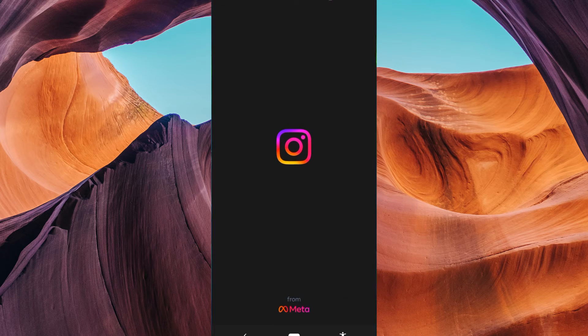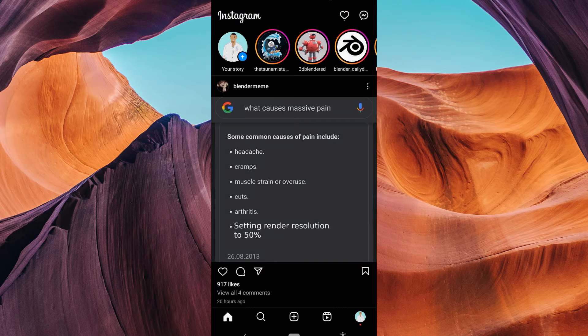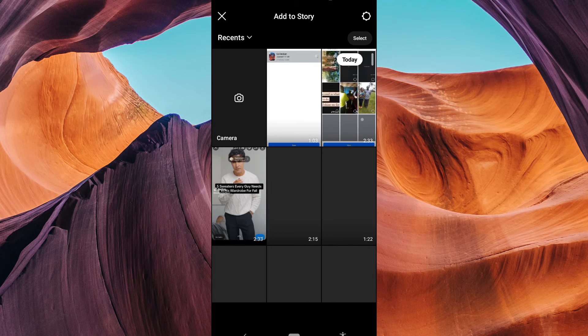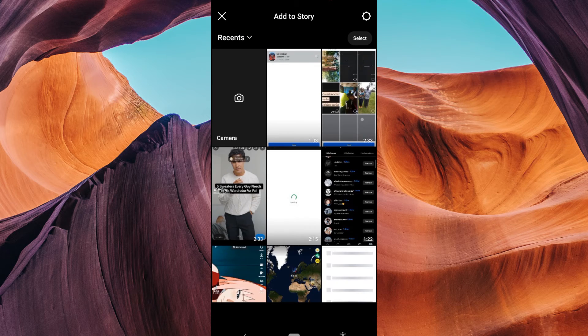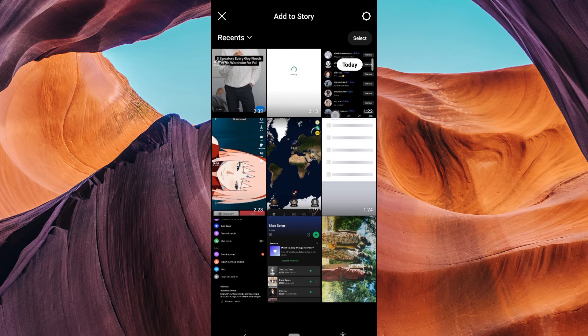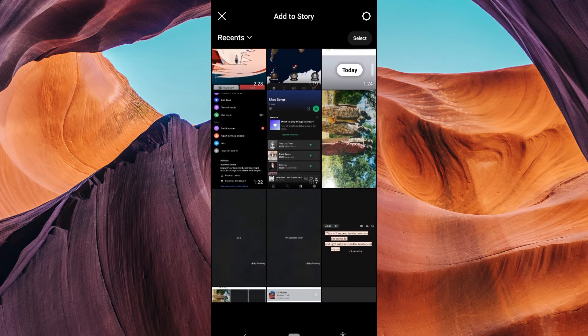Then, open your Instagram app and log in to your account. To create a story, swipe right on your Instagram feed and tap on your profile picture at the top left corner. You'll enter the story creation mode.